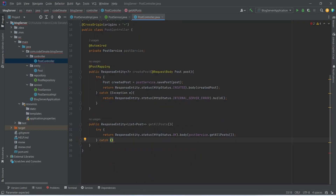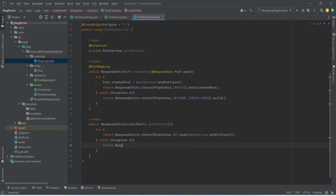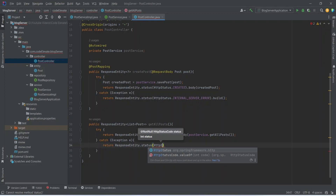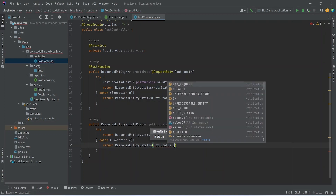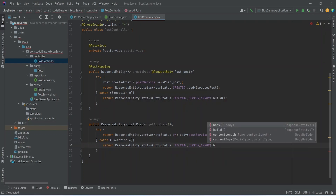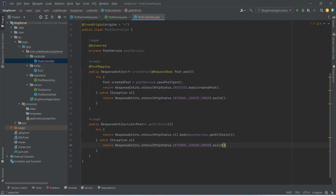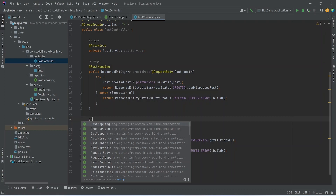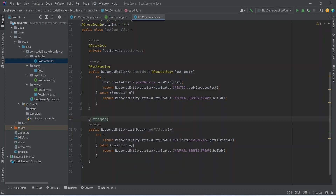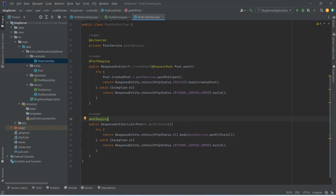After this we need to write the catch block, catching the exception named e. In this catch block we will return ResponseEntity, calling the status method with HttpStatus.INTERNAL_SERVER_ERROR, and then call the build method. At the end we need to annotate this method with the @GetMapping annotation, and with this our API is completed.